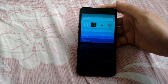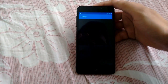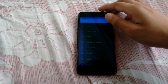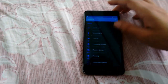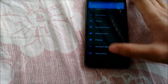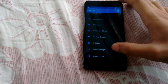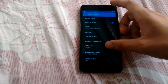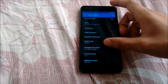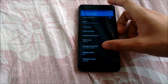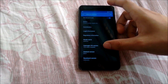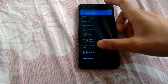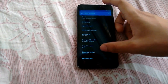Here we will confirm our Android version. As you can see, we have CyanogenMod 12.0 right here and Android version 5.0.2.